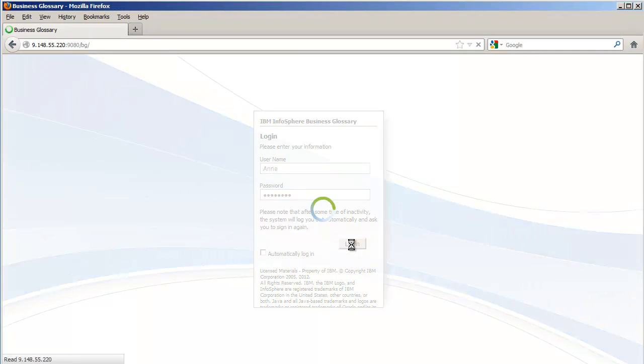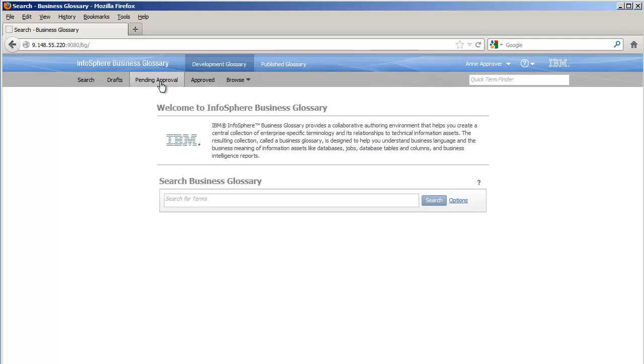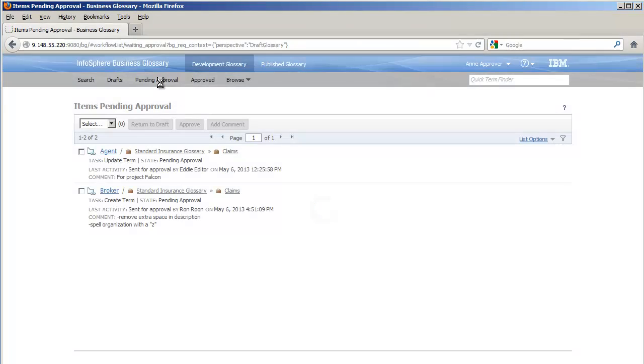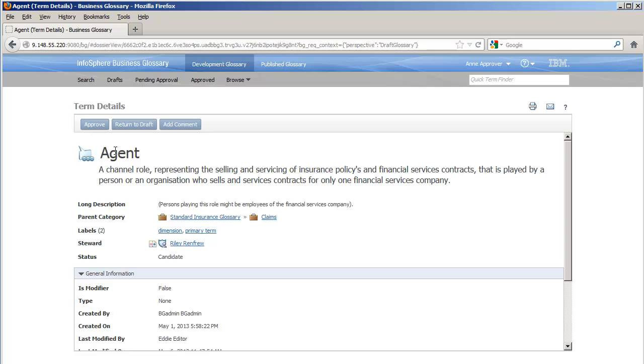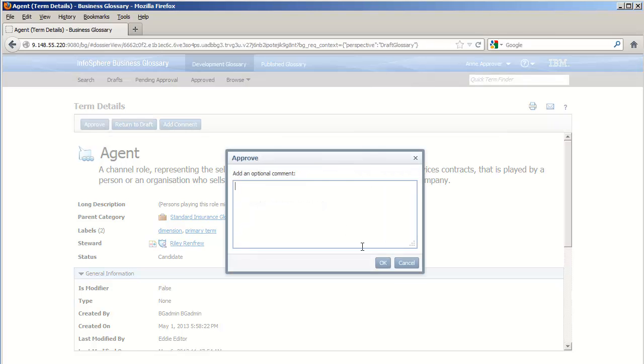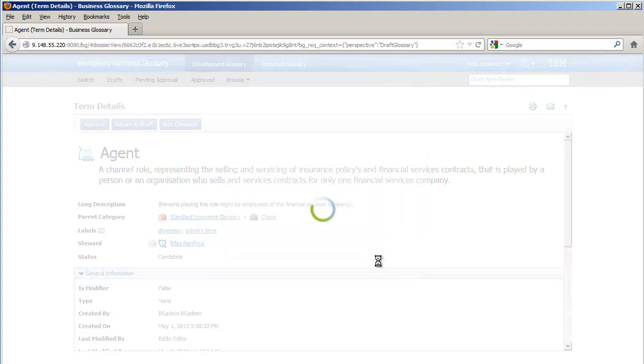Let's switch to the point of view of Ann, the approver who works with Eddie. She needs to review the two terms that are pending approval. The first term looks good, worthy of approval.